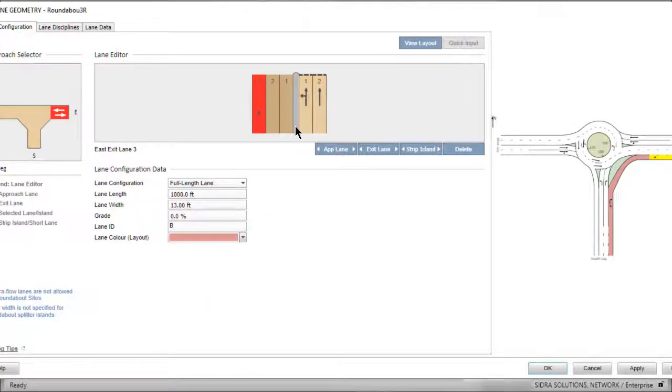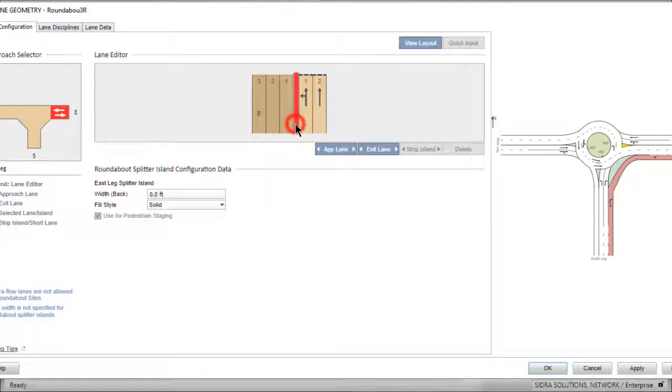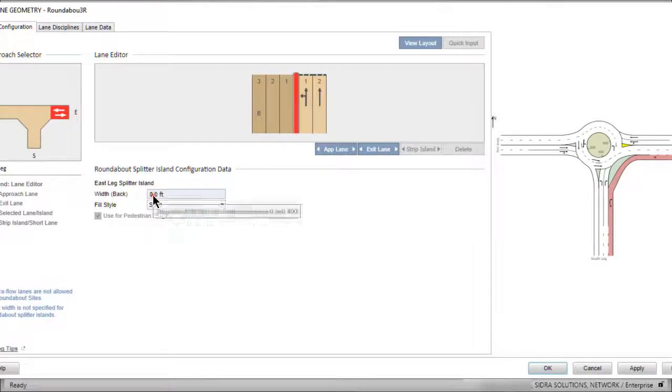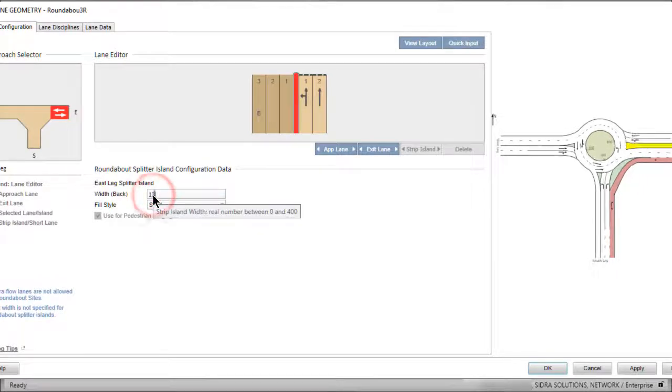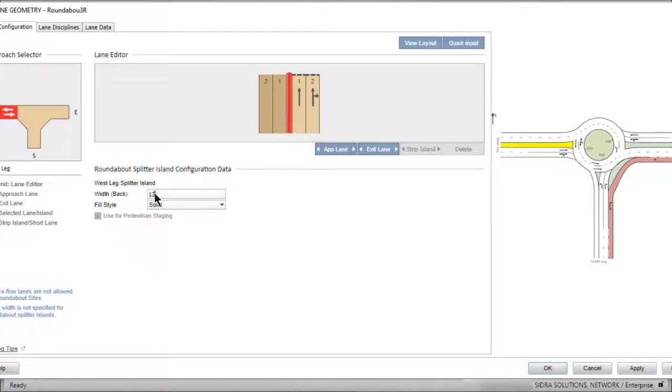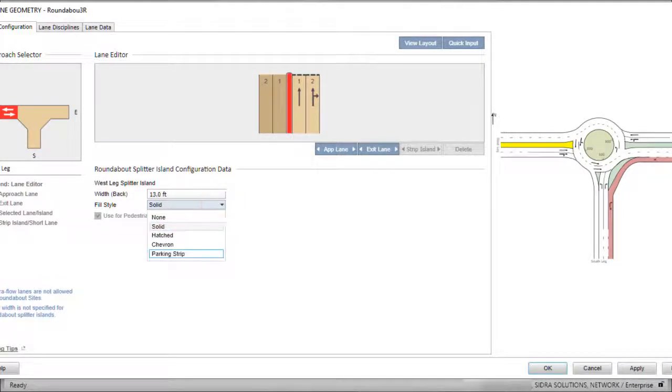For roundabouts, the Splitter Island object is included automatically to separate the approach and exit lanes. It cannot be deleted. It will be removed automatically when the leg is changed to one-way and inserted automatically when the leg is changed from one-way to two-way in the intersection dialog. Let's change the width of the Splitter Island on the east and west legs only. You can change the fill style if you wish. We leave it unchanged in this example.